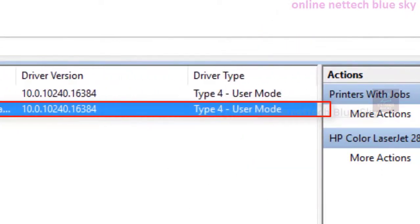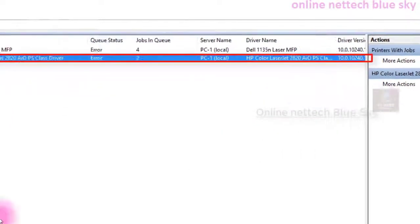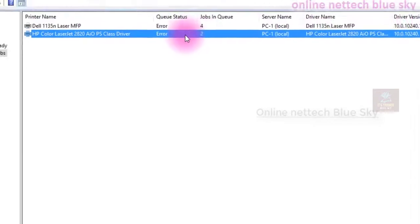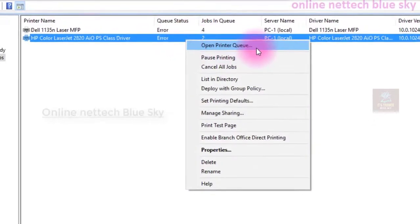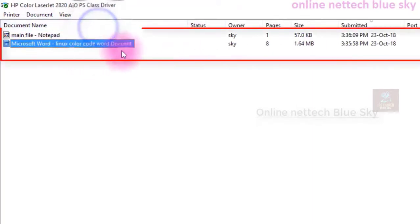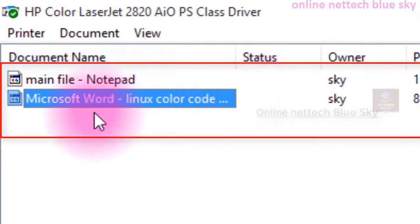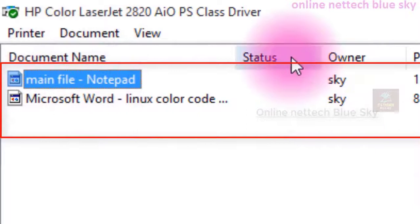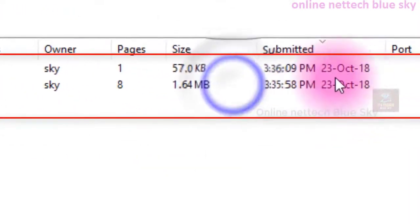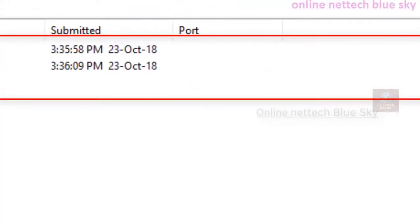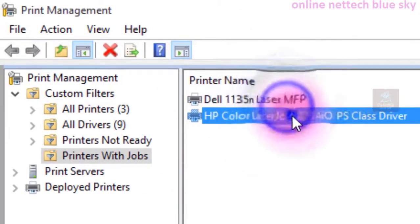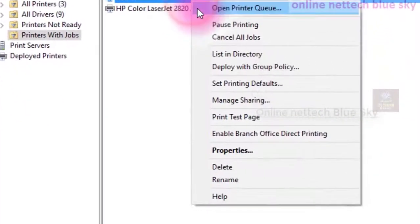You can see the driver version, driver type, and printer details. Double-click and open properties — I will discuss that in detail later. Open the printer query and you can see here my first and second print jobs. The first document shows the file name, status as error, and the owner is 'Sky' — my computer username. The second is a Microsoft Word document, page 8, and it did not print completely. That is the stalled printer job from the last video.